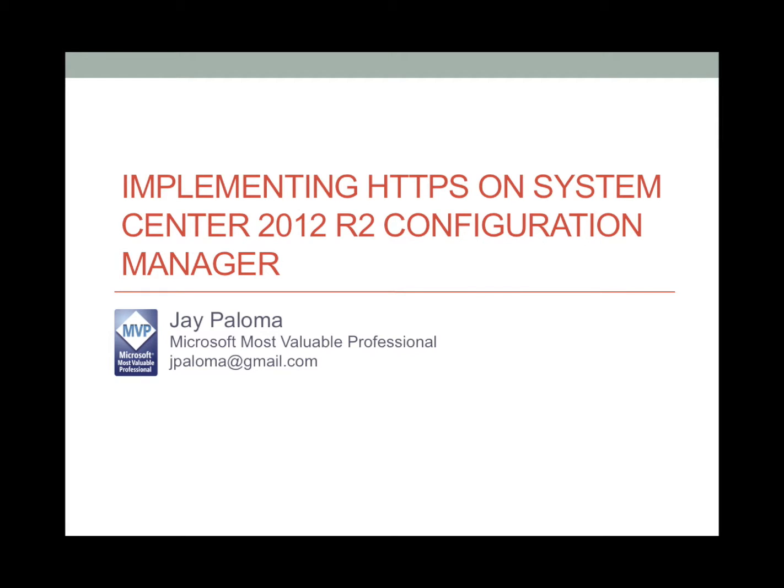Good day! My name is Jay Paloma and today I will talk to you about implementing HTTPS on a System Center 2012 R2 Configuration Manager.